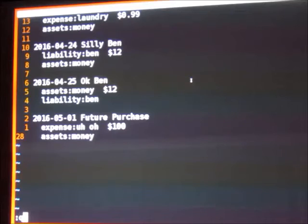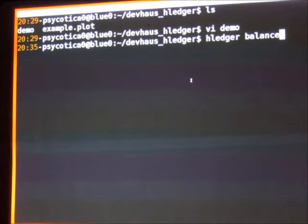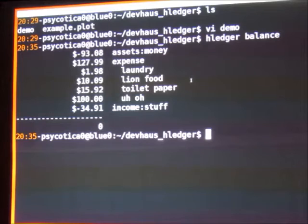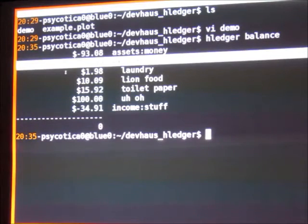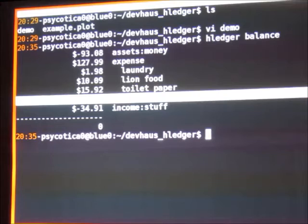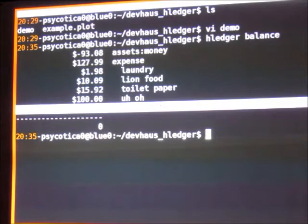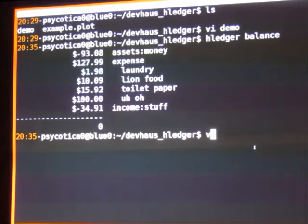So what does all of that get me? There's this hledger command — it's going to be a little obtuse because it's command line, and that's what we do to ourselves. Basically it gives me the ability to check my balance. It's reading from the file and saying, okay, this is what you got. You're $93 in the hole, and you had $127 in expenses. $1.98 was for laundry, $10 was for lion food, $50 for toilet paper, there was an uh-oh expense that was a hundred bucks, and I received $34 in income. This is all time.